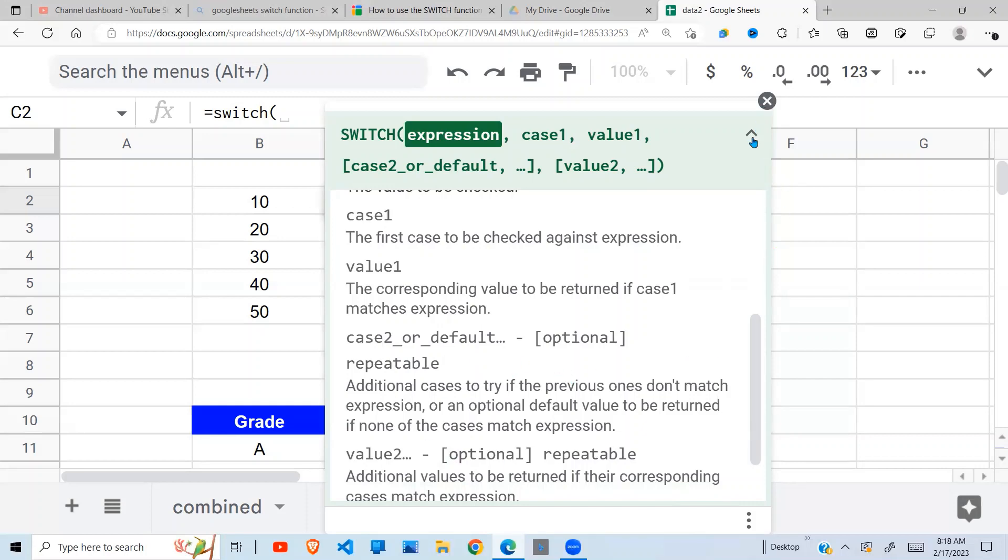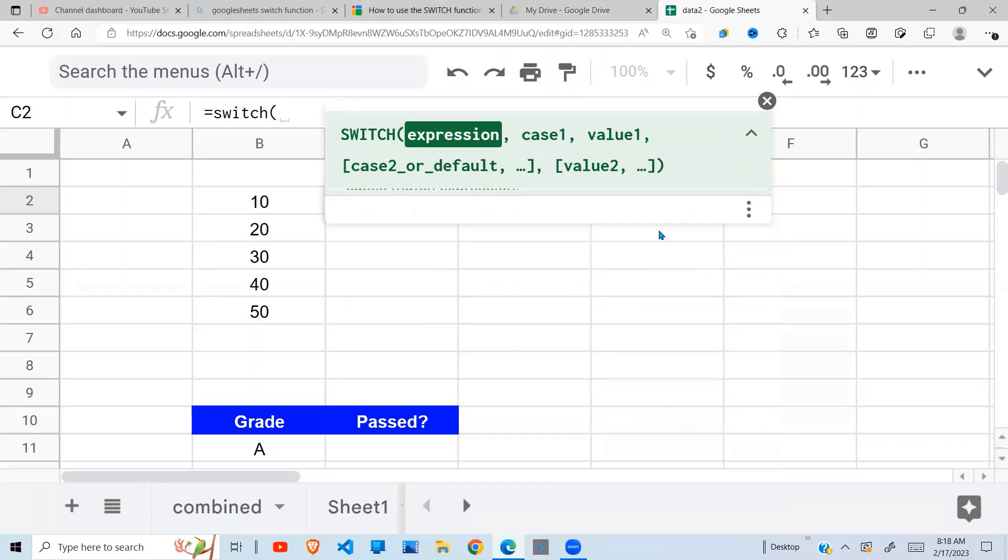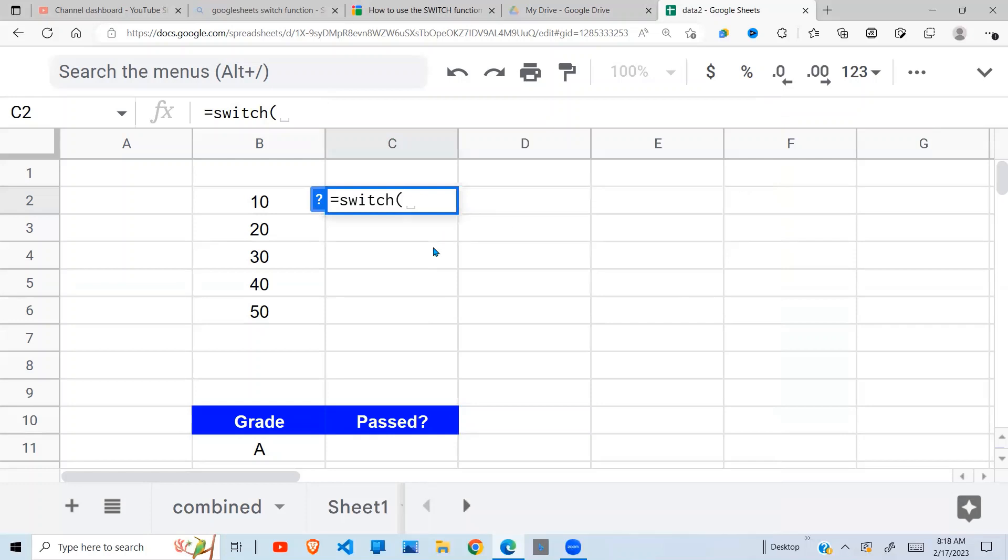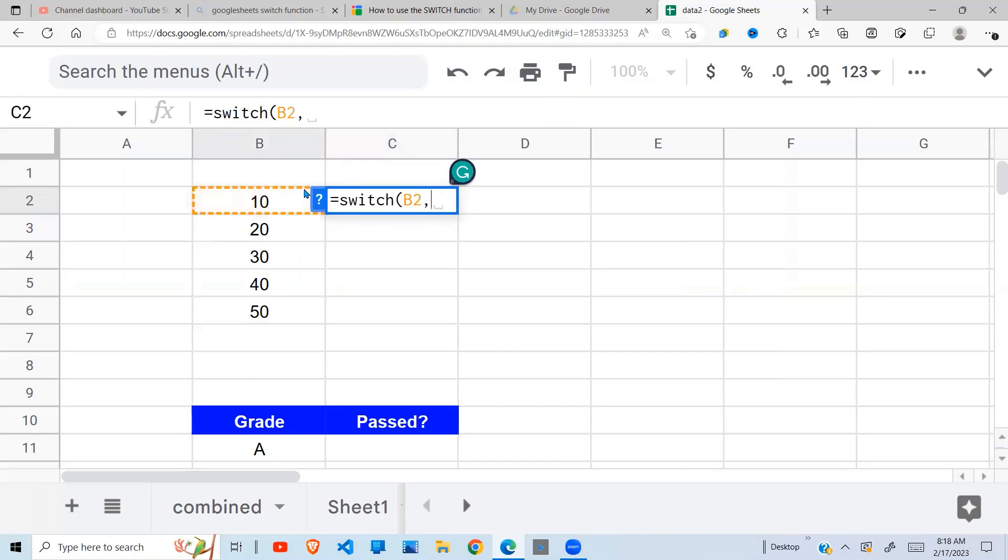That's not clear, but this will be clear as we look at this example. For example here I can say my expression is this value in B2, comma, and I'm going to say if that value is 10, what should be returned? I'm going to say 'low'.